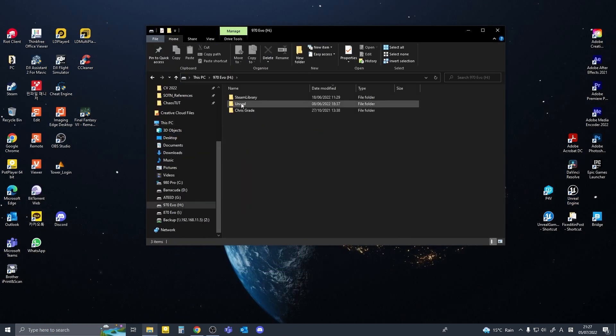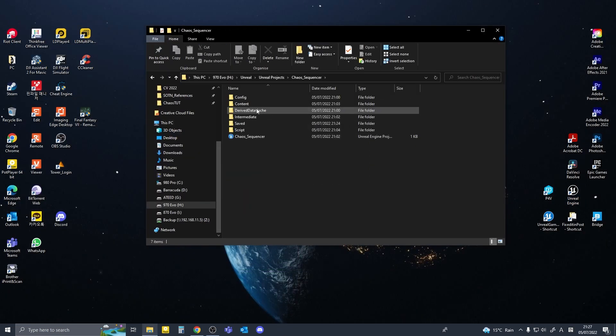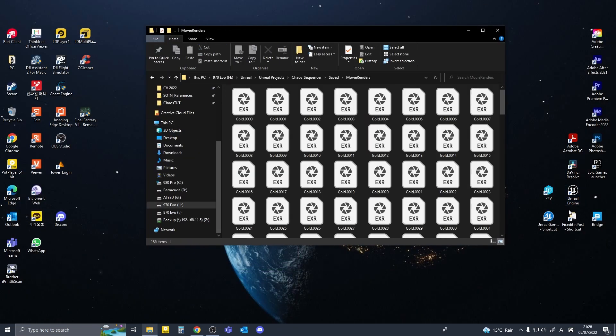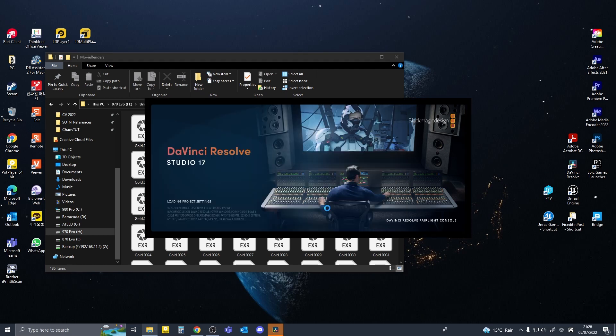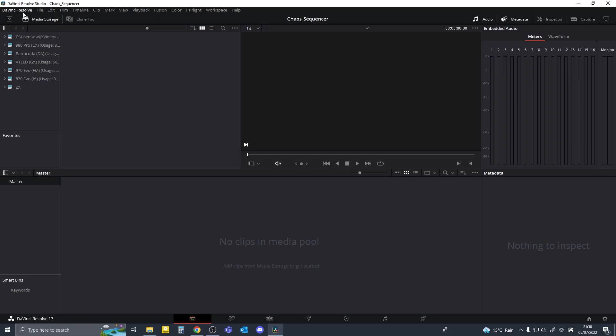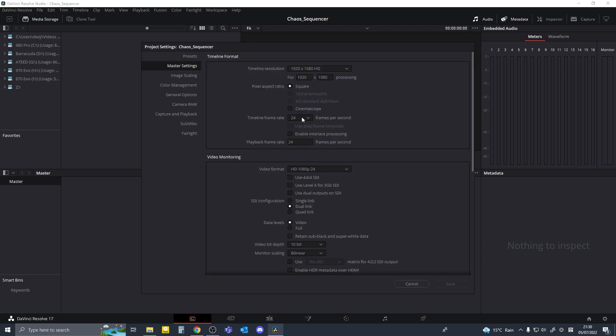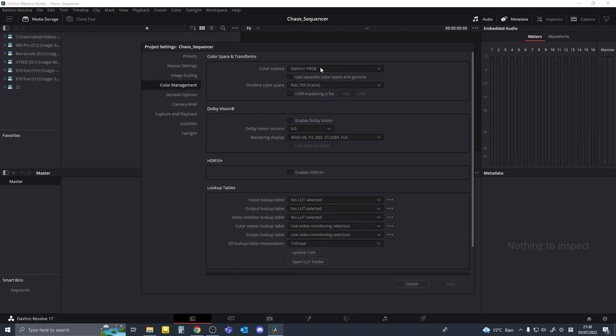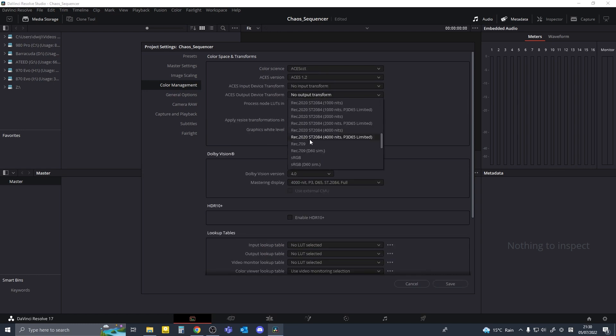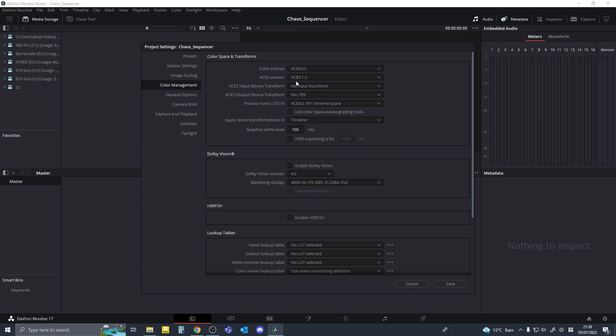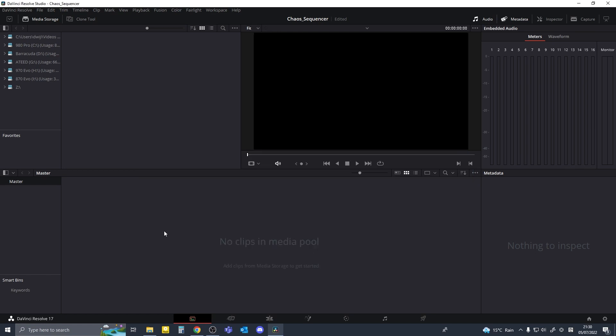And find my render output folder and we will review this in resolve. New project in davinci. I'm going to go to settings and change the color science to asus cct and then output transform to rec 709. This is because we rendered with exr files and the color space is different.